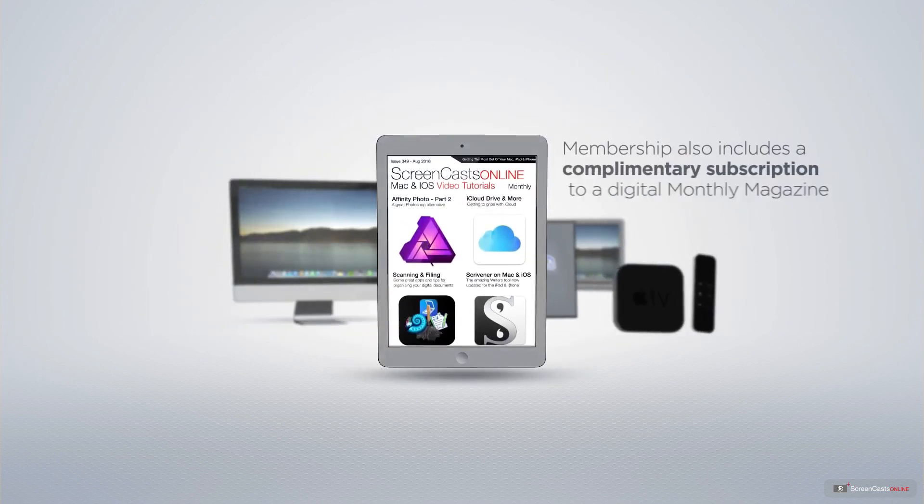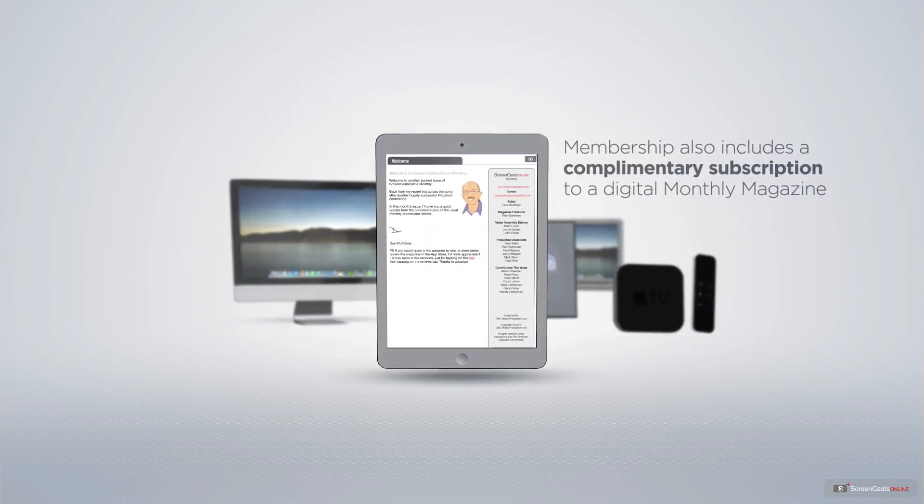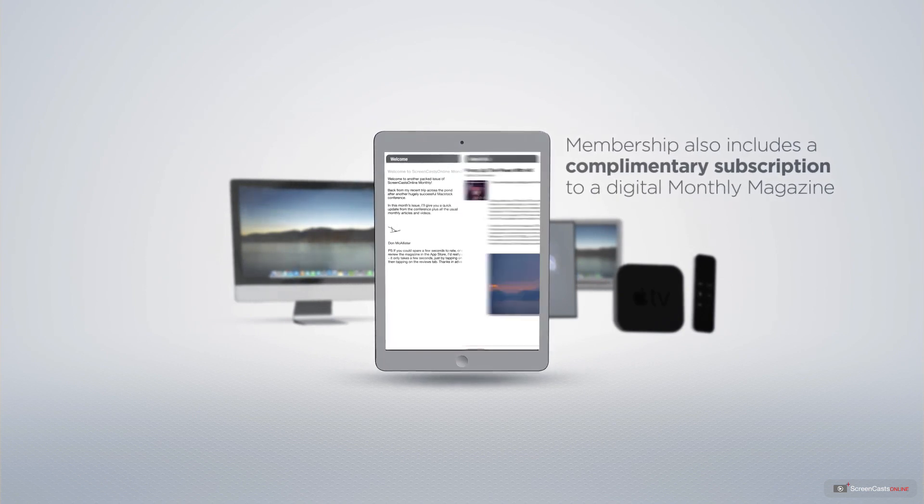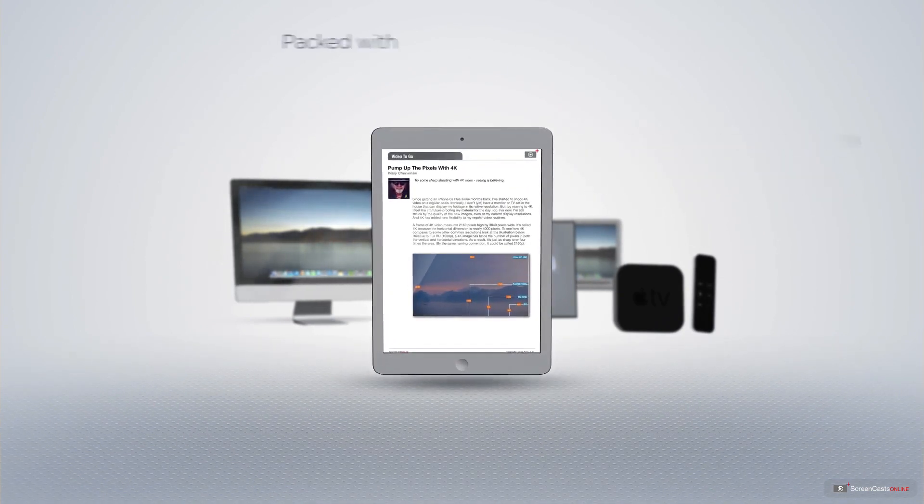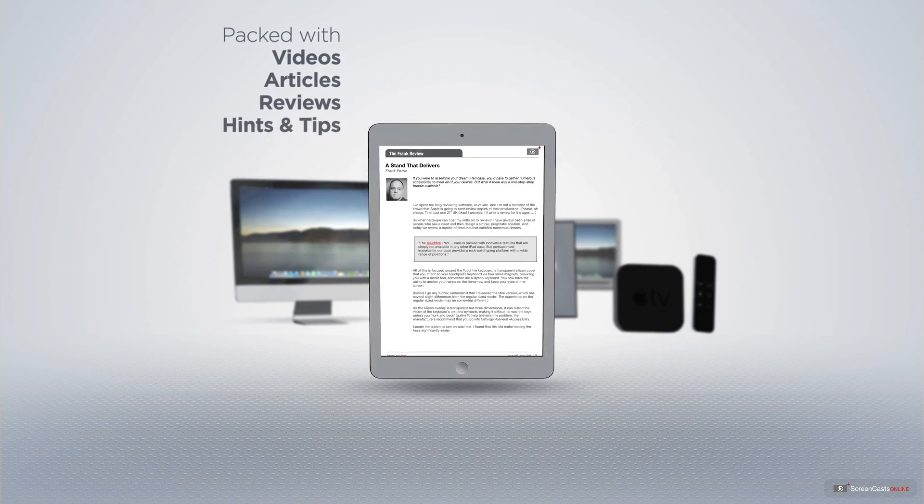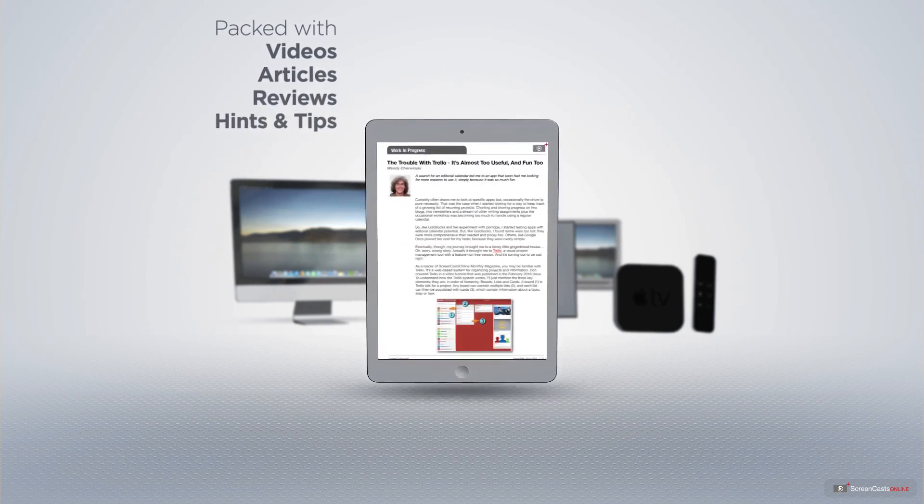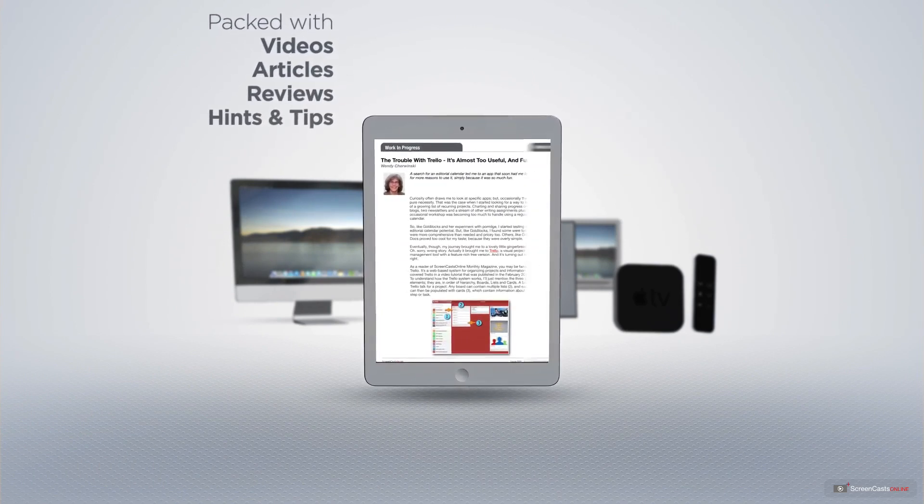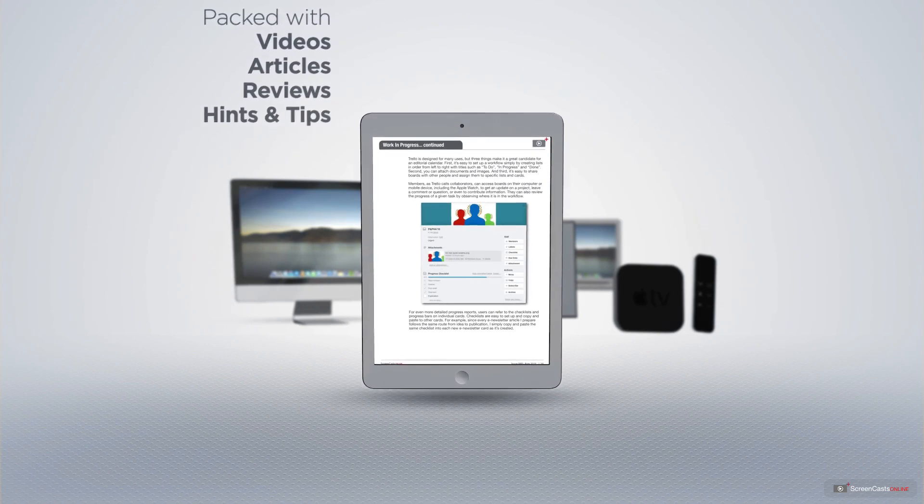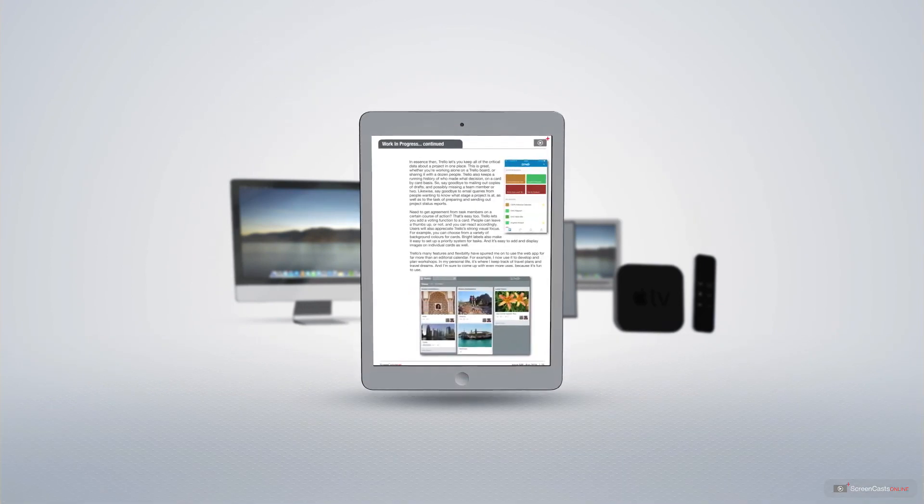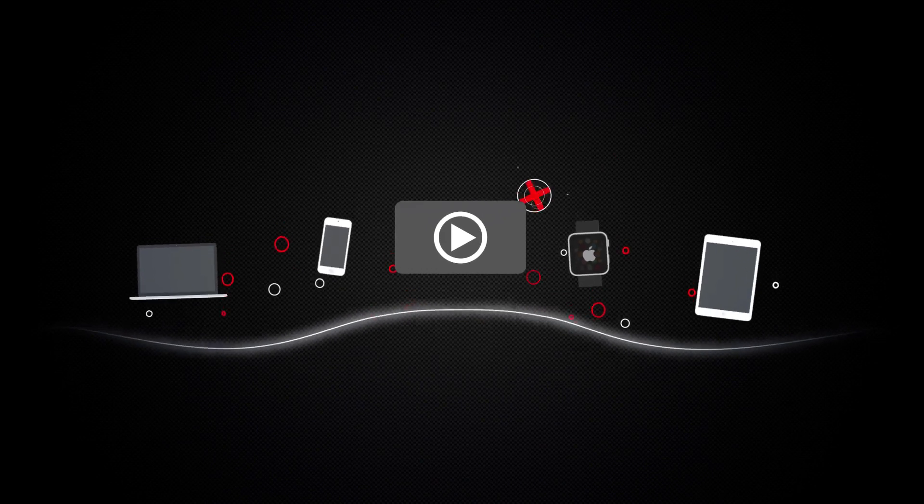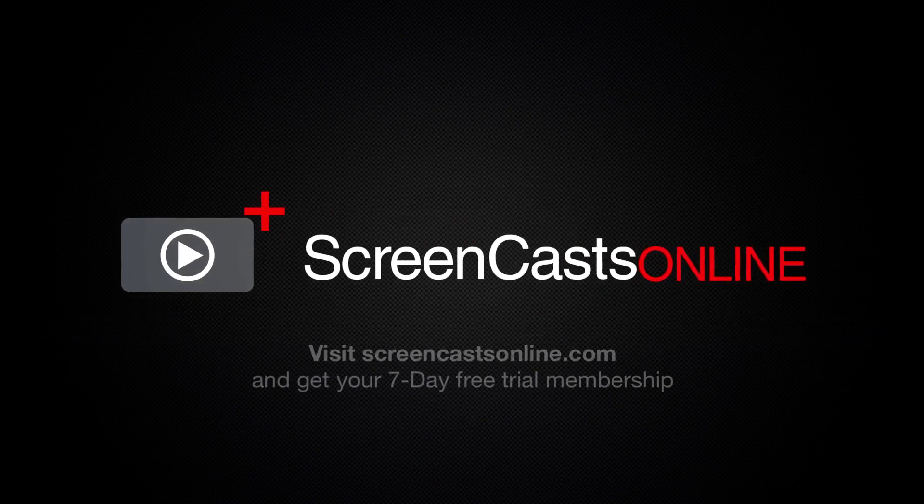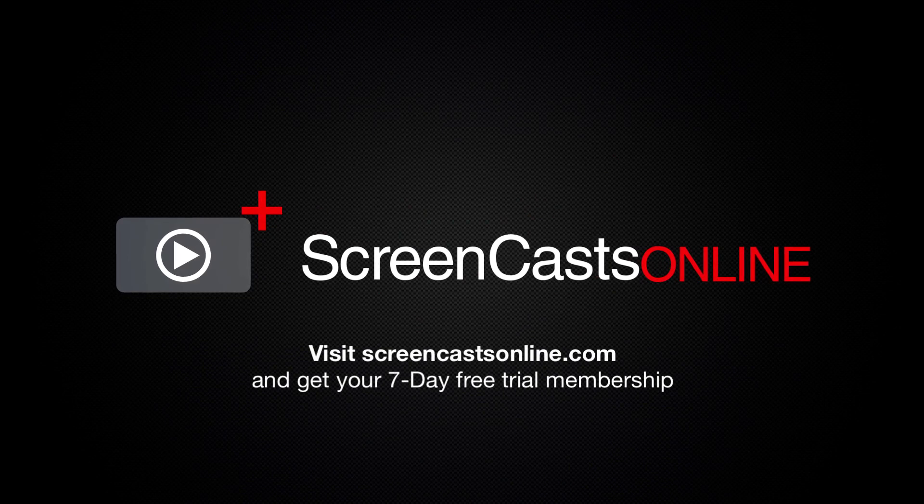Membership also includes a complimentary subscription to the Digital ScreenCastsOnline monthly magazine. Published each month and packed with videos, articles, reviews as well as hints and tips covering all aspects of the Mac, iPad, iPhone and all of the other fantastic Apple products. So, if you're ready to start getting the most out of your Apple devices, visit ScreenCastsOnline.com today and become a ScreenCastsOnline member.